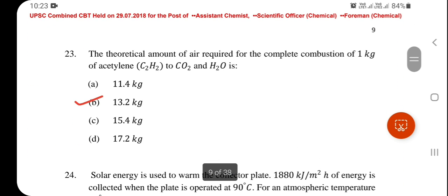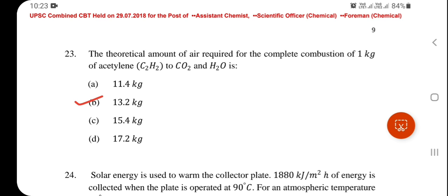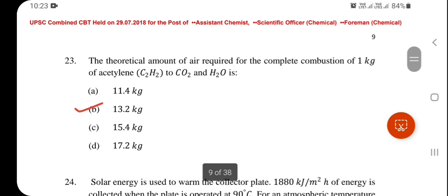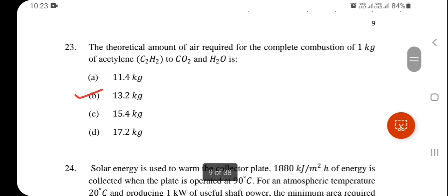The theoretical amount of air required for the complete combustion of 1 kg of acetylene to CO₂ and H₂O is 13.2 kg — option B is correct. Try to work out this numerical yourself.